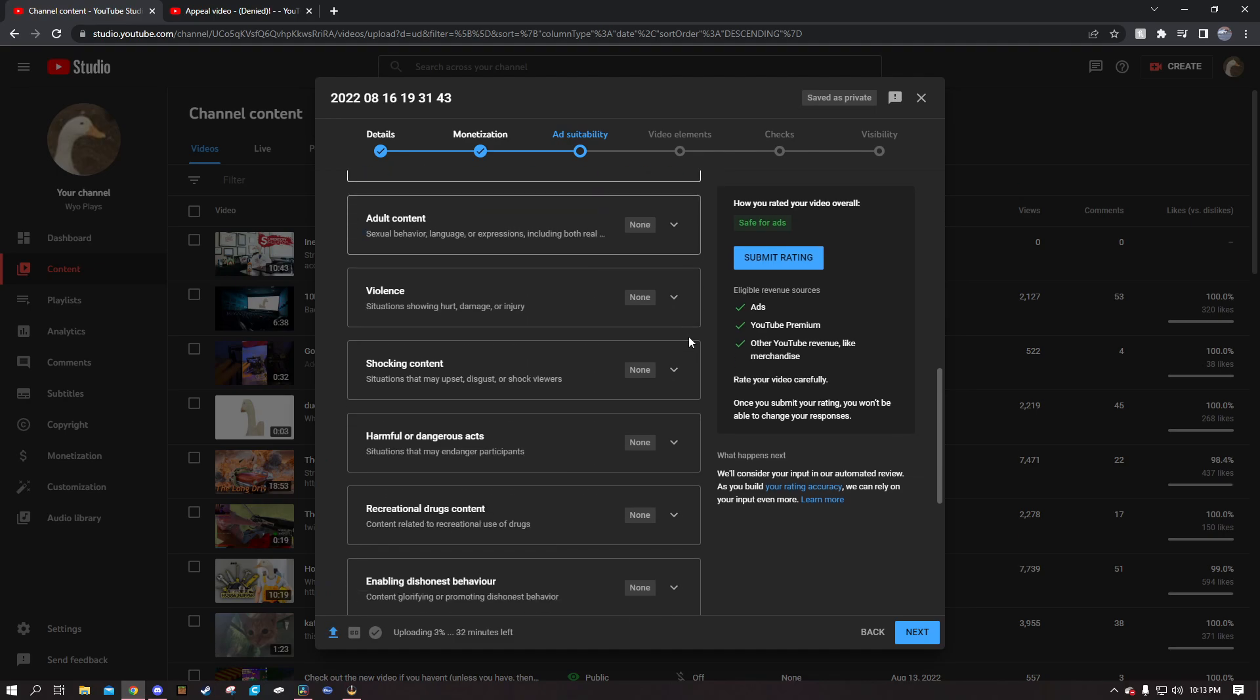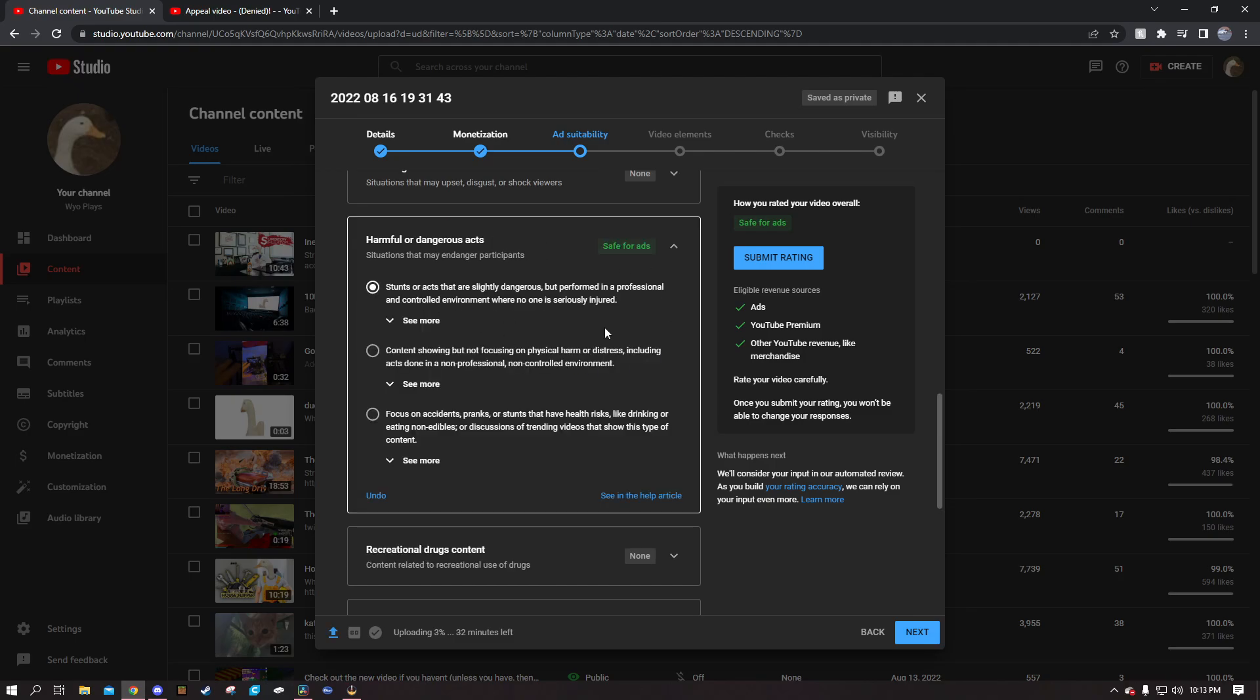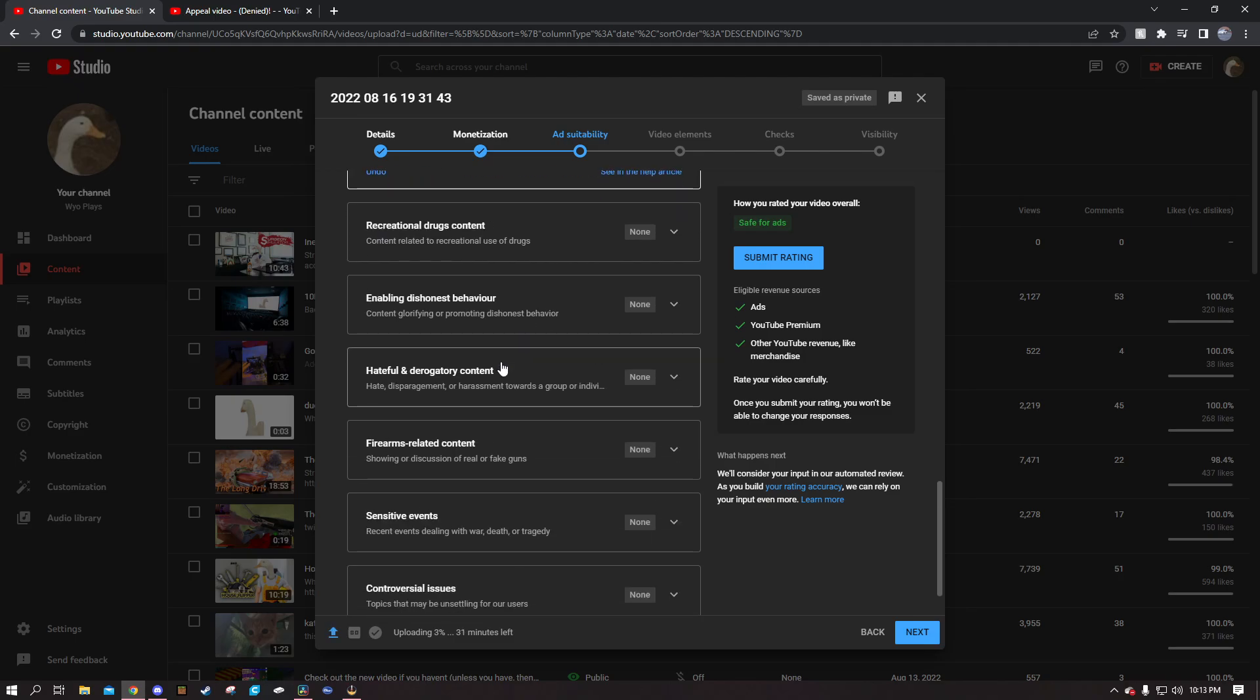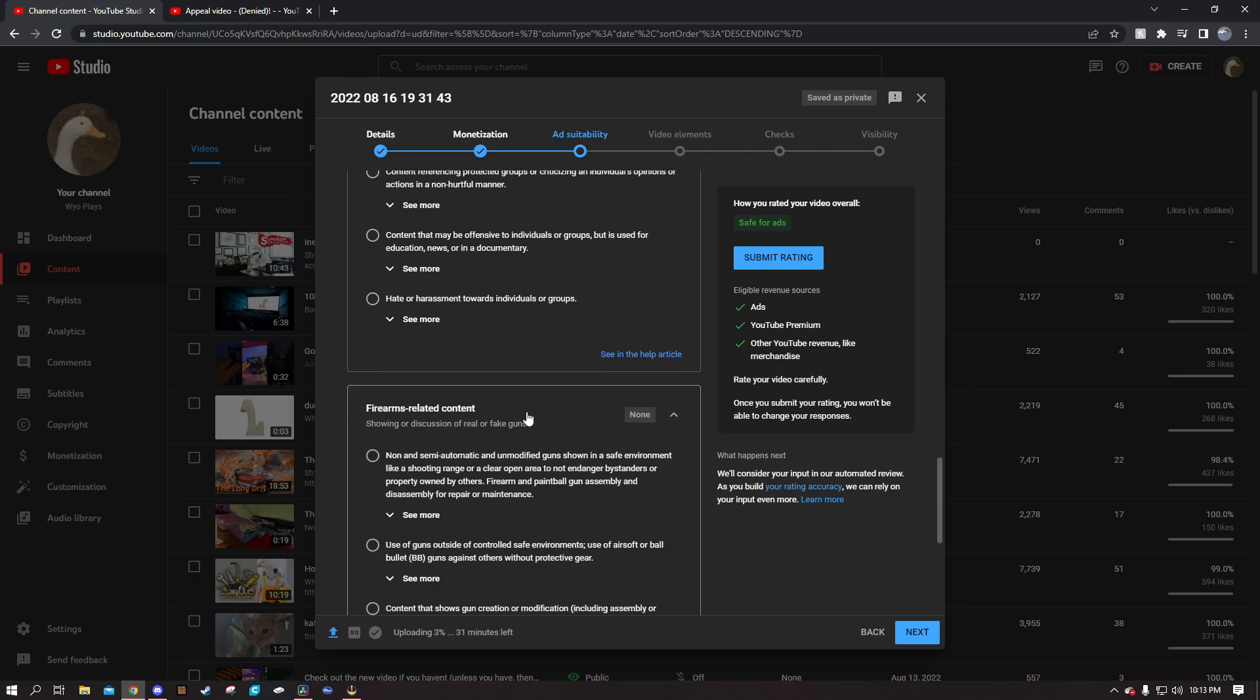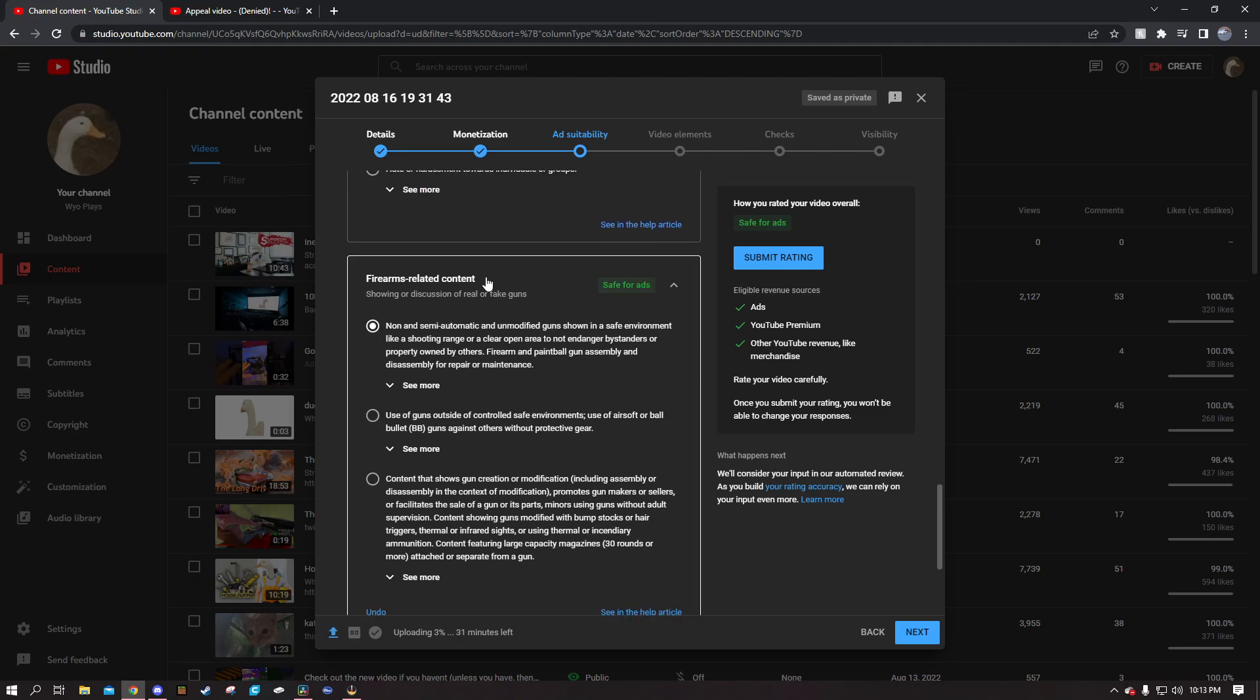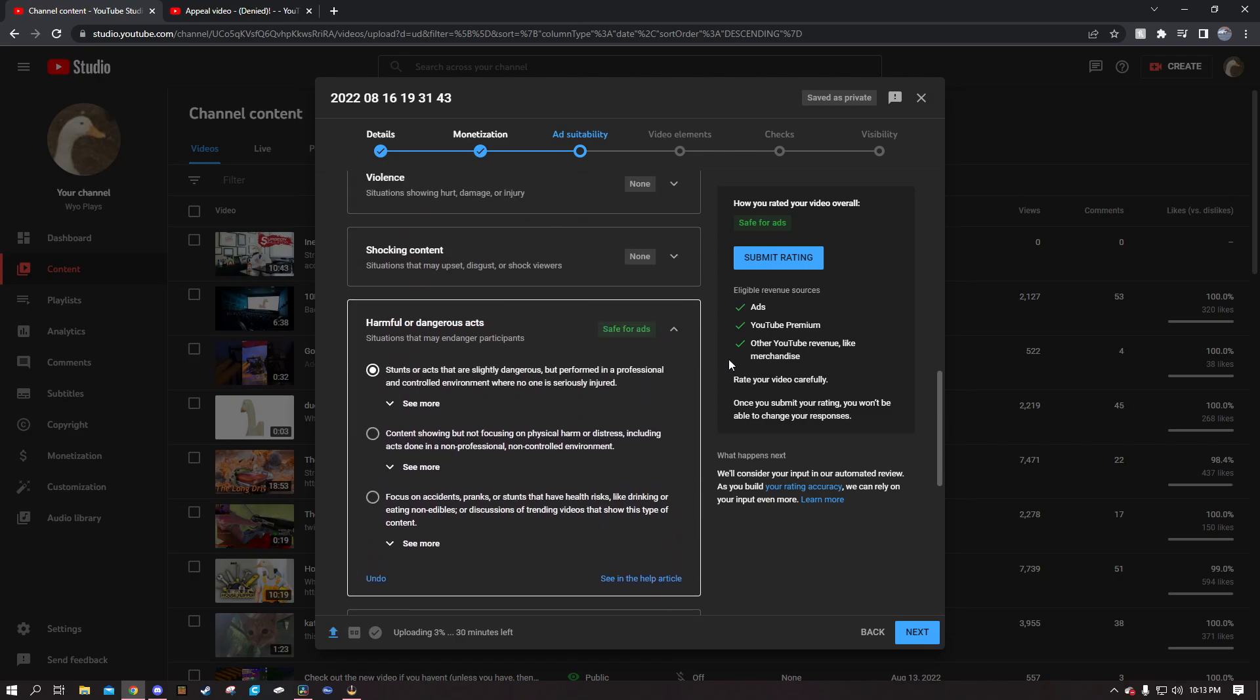This is how they will determine if a video is suitable for ads. So you go through anything that pertains to you. Harmful or dangerous acts, sure, do a stunt in this video or something. Hateful or derogatory content, I don't know. Firearms, yeah I'm a gun guy, we'll click that. All that random stuff, right? Then you hit submit.